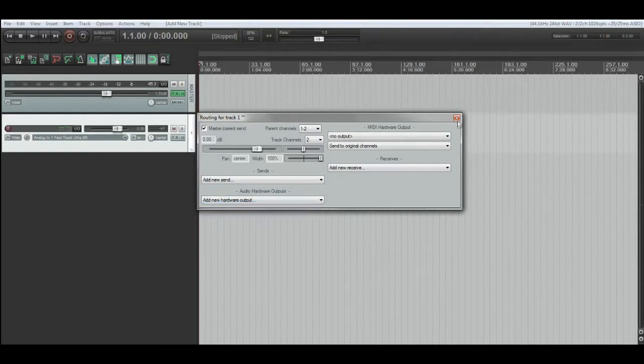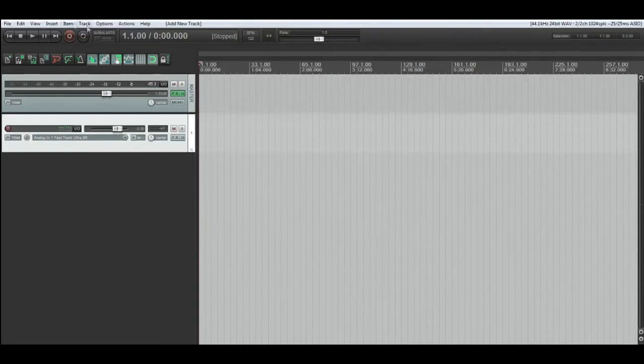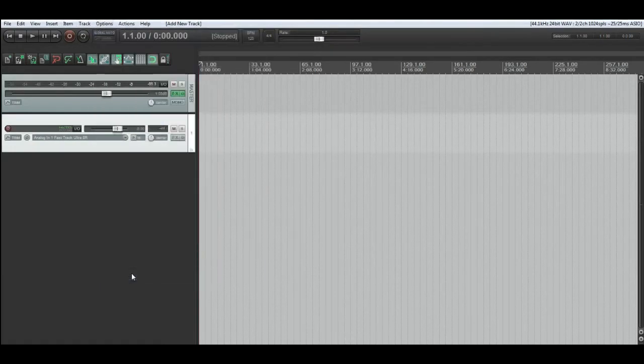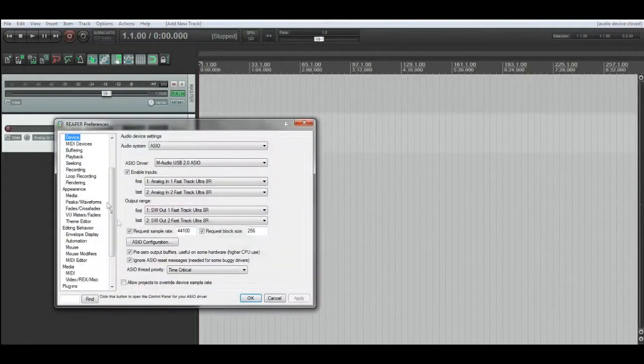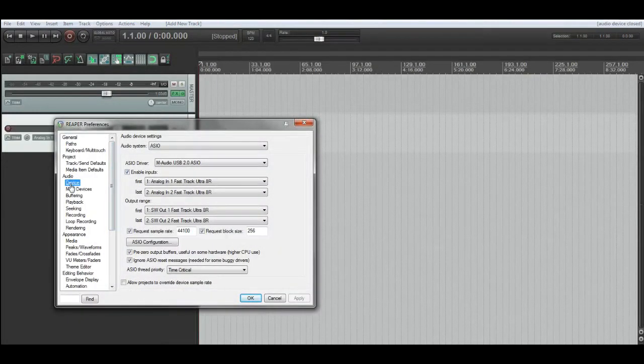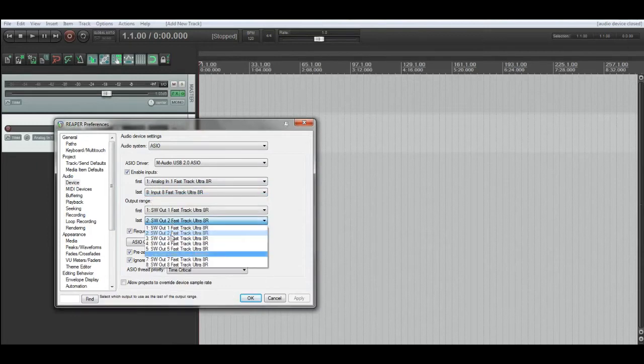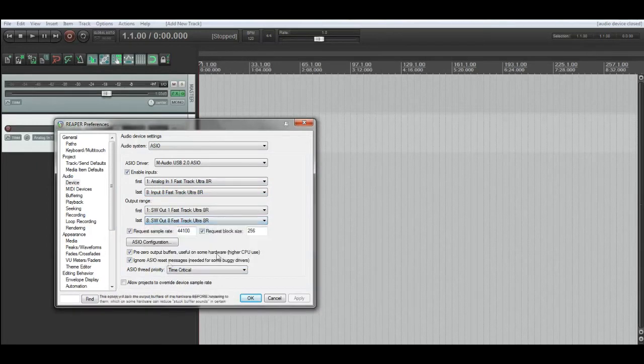So go to Options and Preferences, and go to your audio device settings. Where it has first and last, just select the last output and input for your interface.